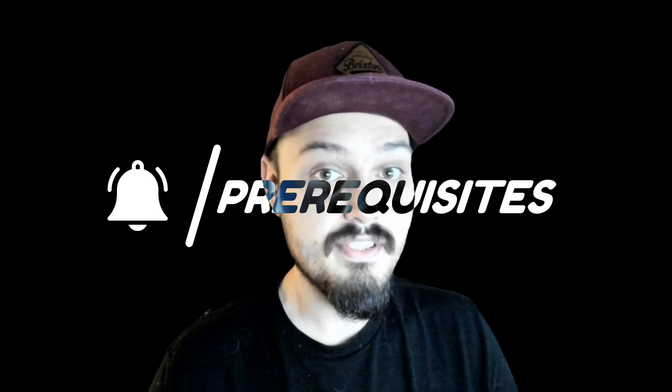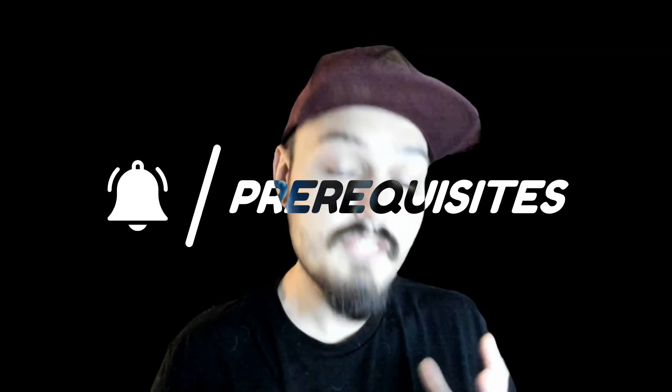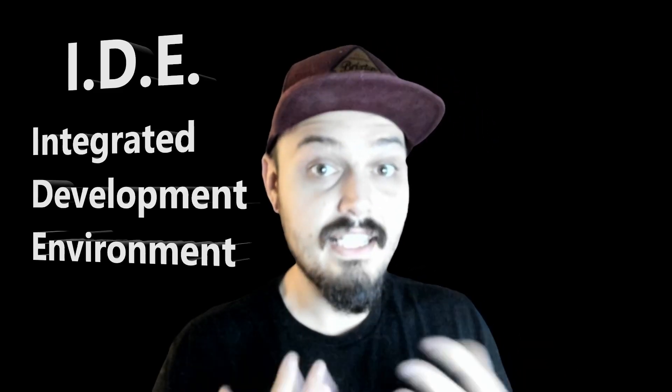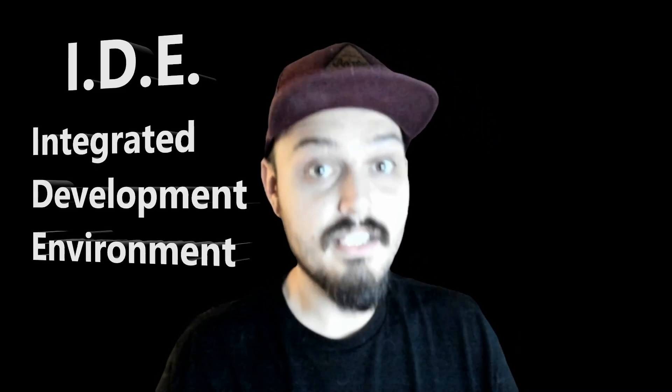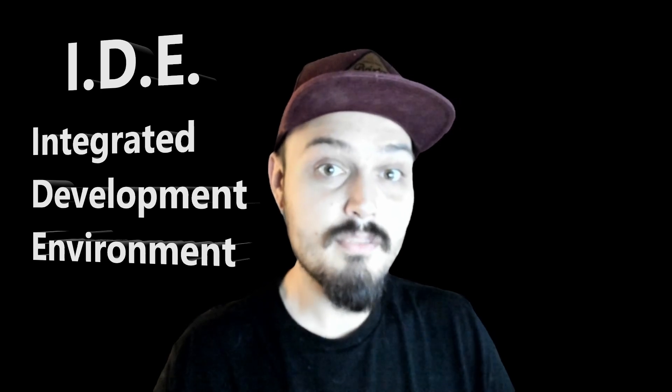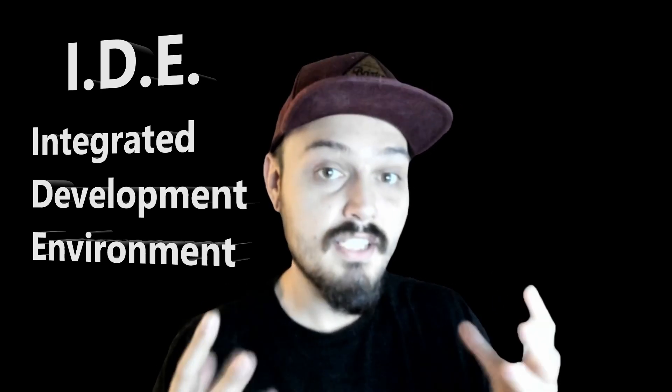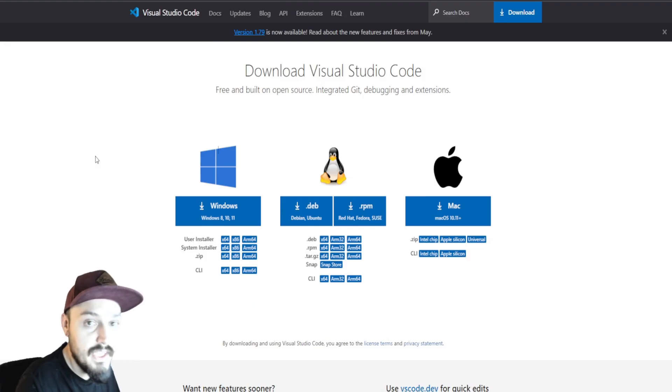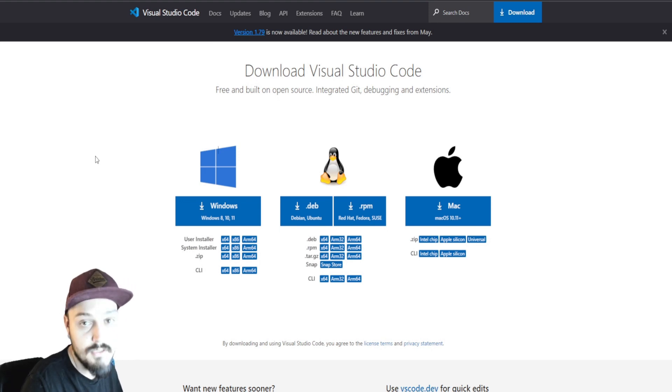To accomplish this, we need four prerequisites. Each one of these links can be found in the description below. First, we need an IDE. This stands for an integrated development environment. This is going to be the housing where we construct our bot. This right here is link number one down below.